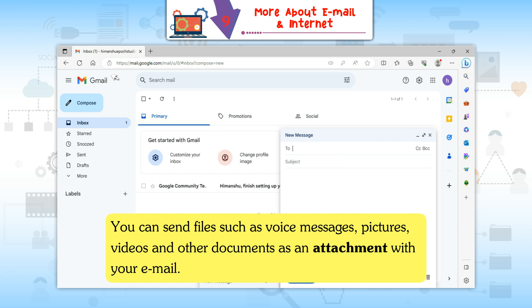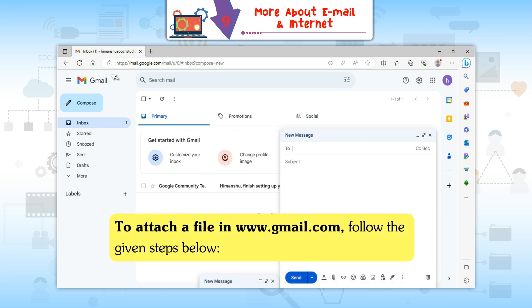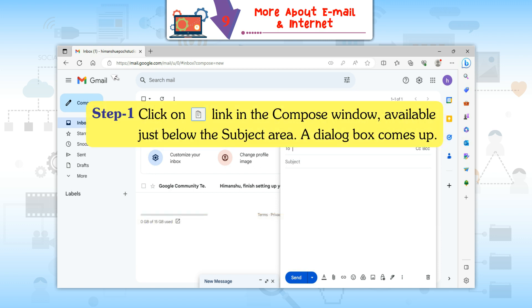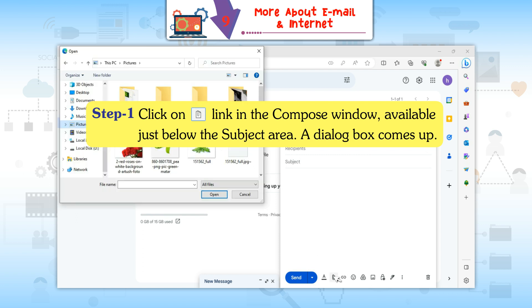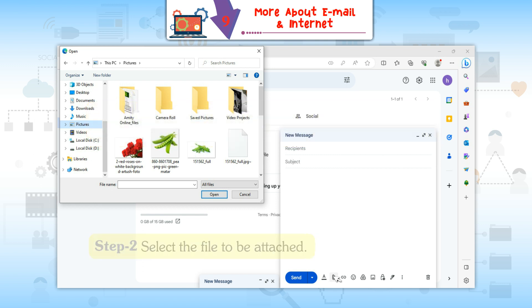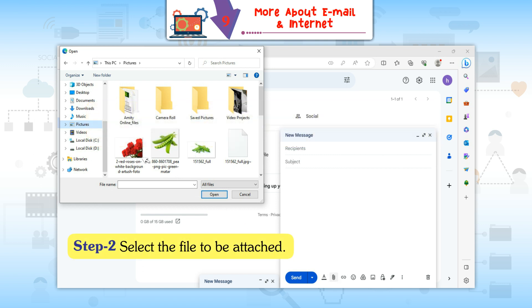Attaching a File: You can send files such as voice messages, pictures, videos, and other documents as an attachment with your email. To attach a file in www.gmail.com, follow the given steps. Step 1: Click on the Link icon in the Compose window, available just below the subject area. A dialog box comes up.